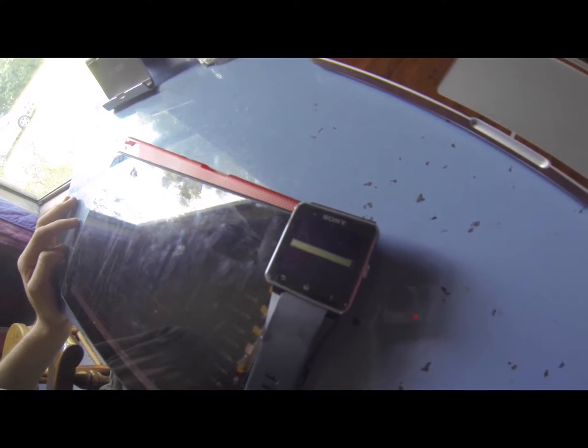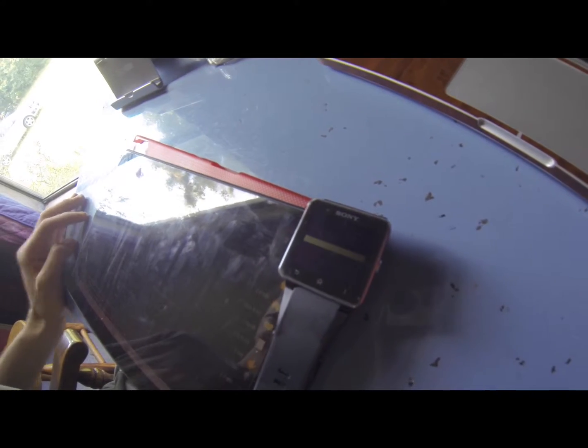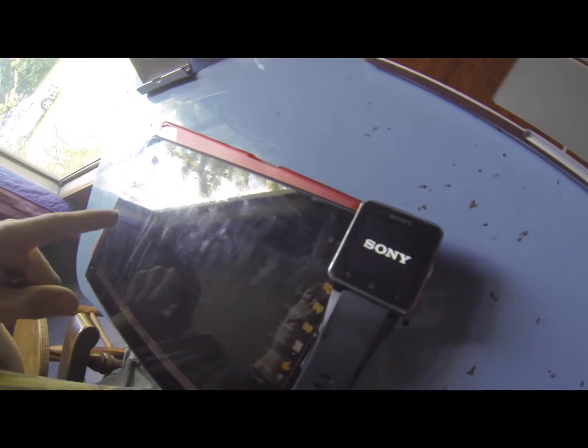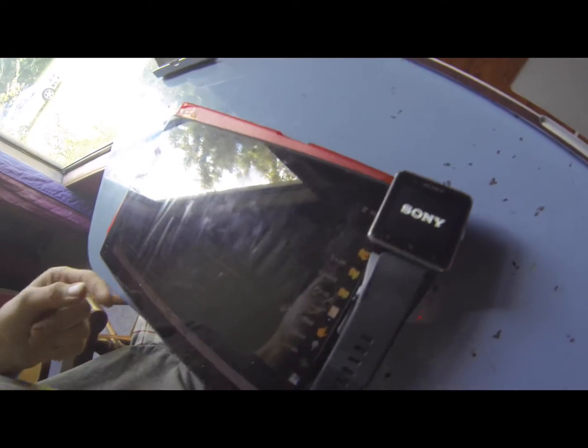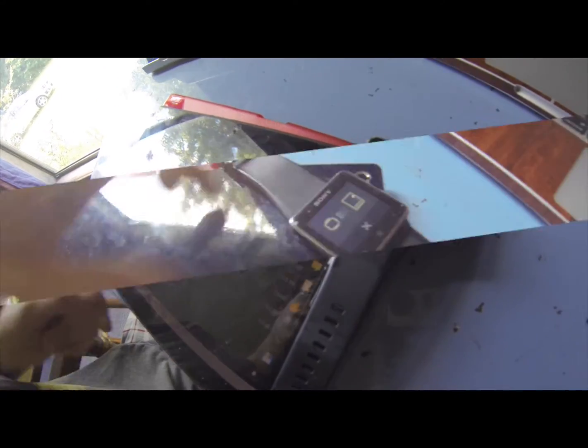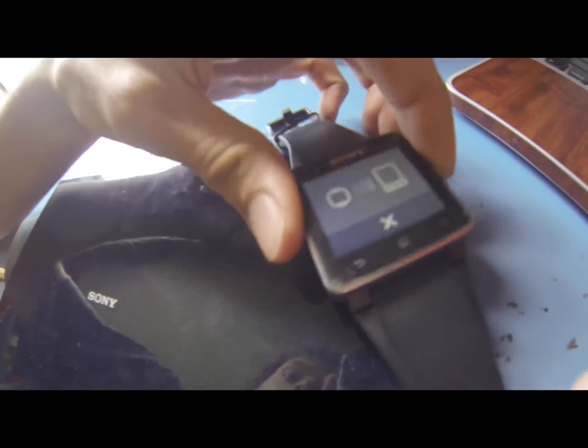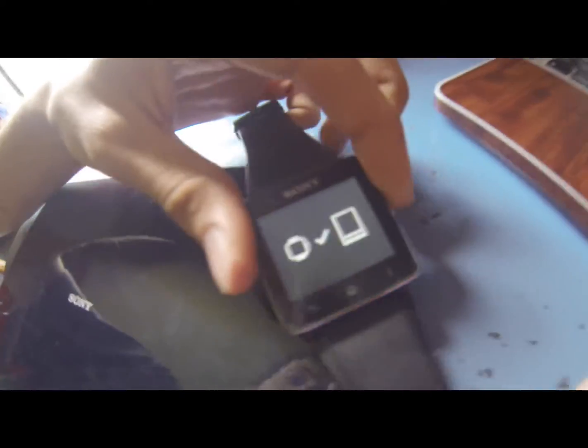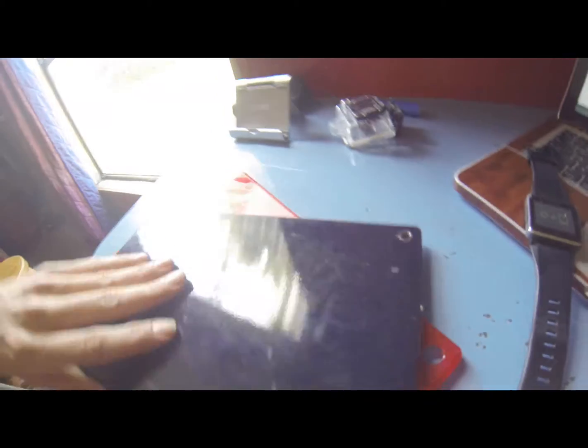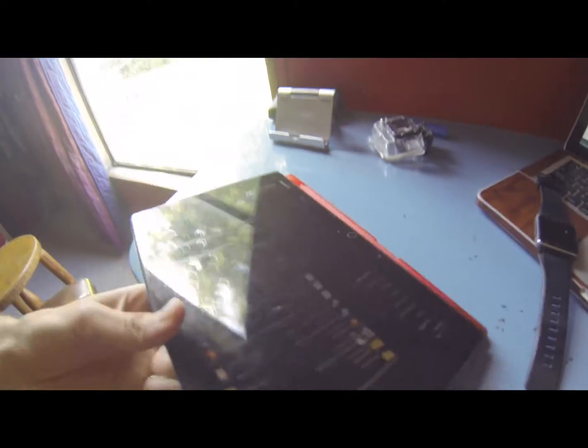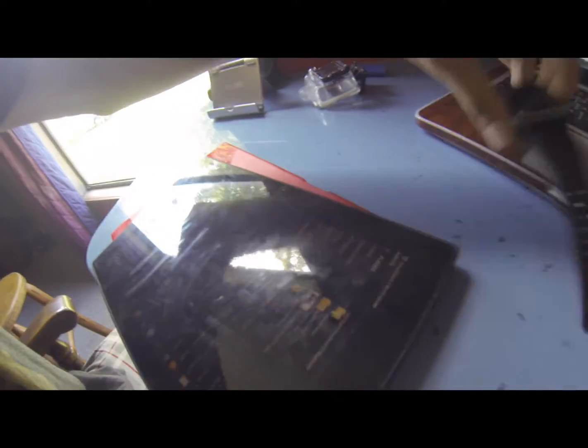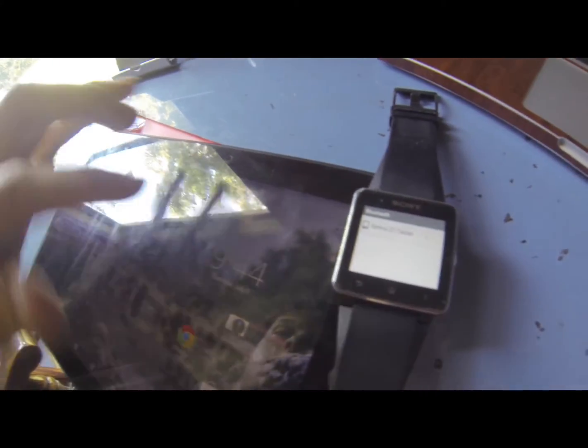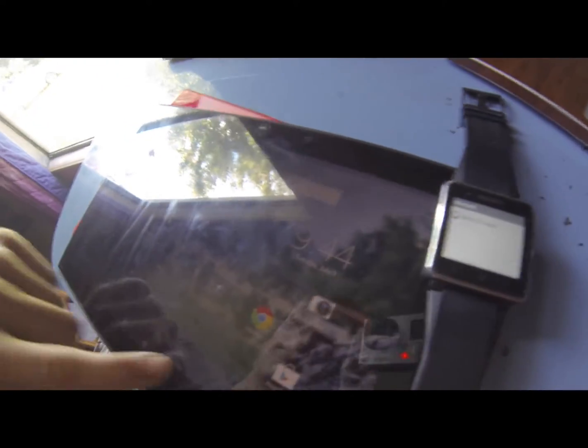So we're going to pair this to the Z2 tablet. See it wants to. There it goes. It just took four or five times. No big deal. It's going to connect. Yeah now it's connected. Alright so it just took a minute.